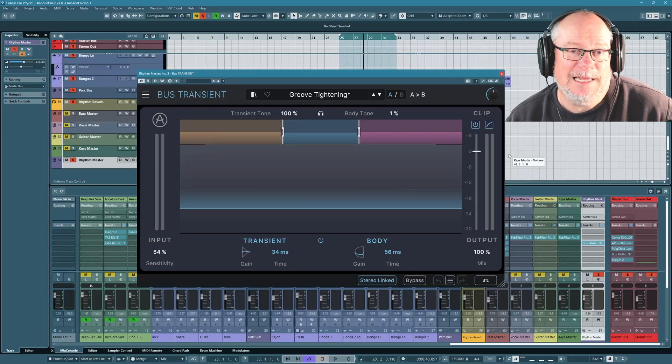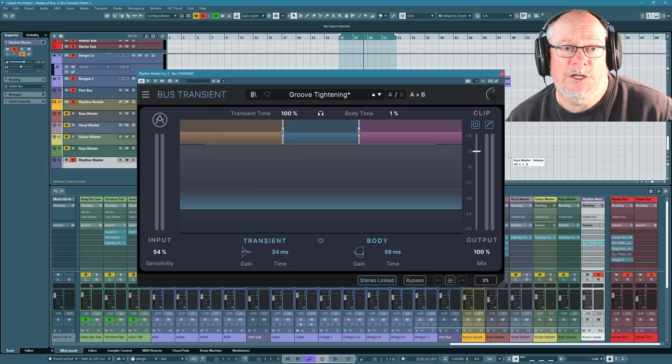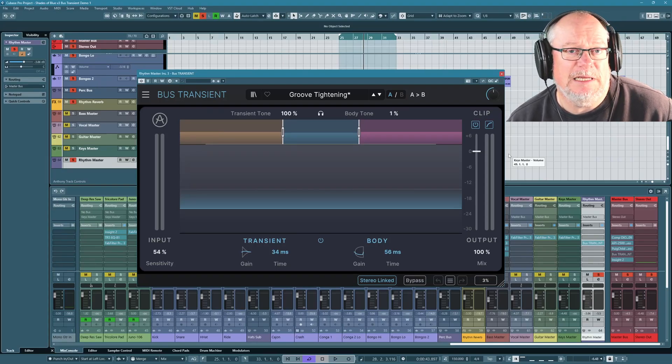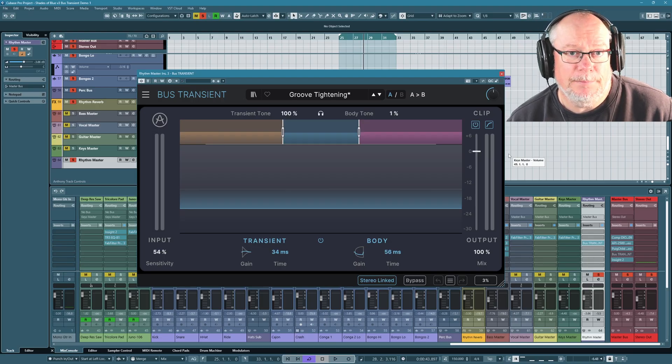Hello, I'm Anthony. Today we're going to have a walkthrough of Archuria's latest release. This is the Bus Transient plugin.